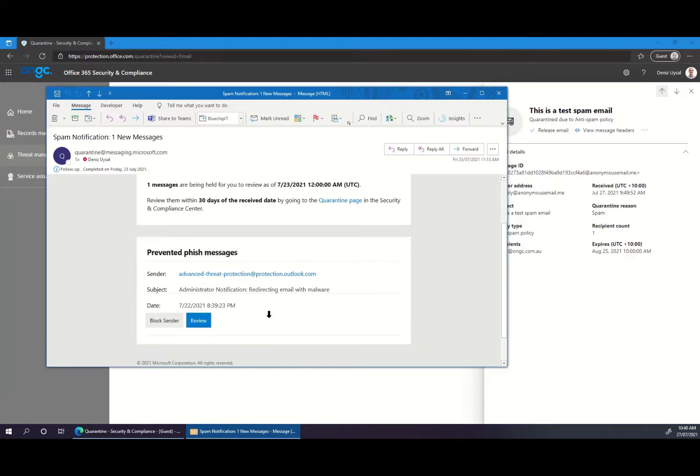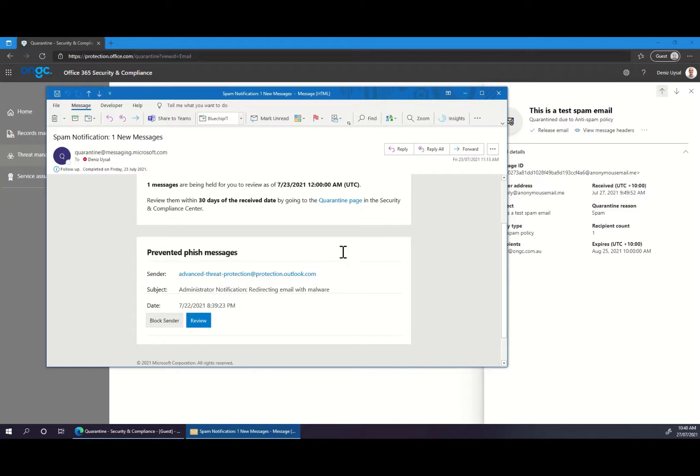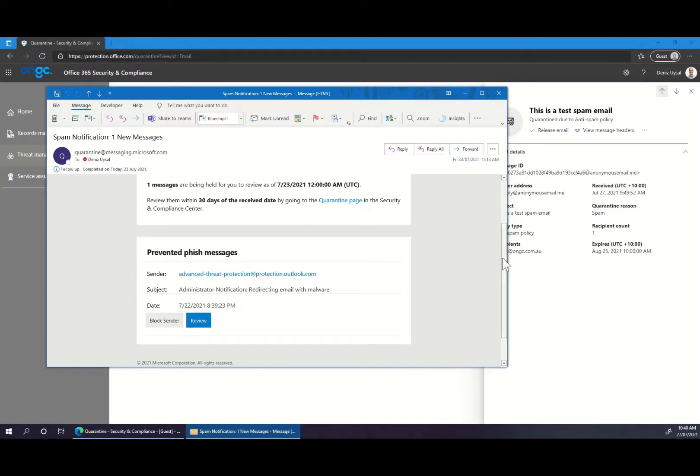This gives you a quick and easy way to select the email to review and release without needing to manually go to protection.office.com.